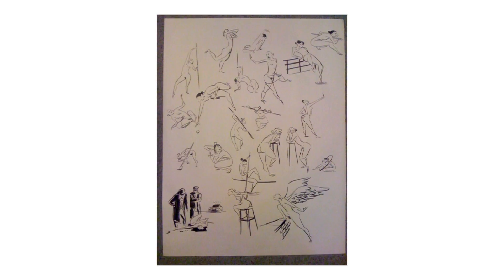This first page is from 30-second poses, driven primarily by the line-of-action exercise.